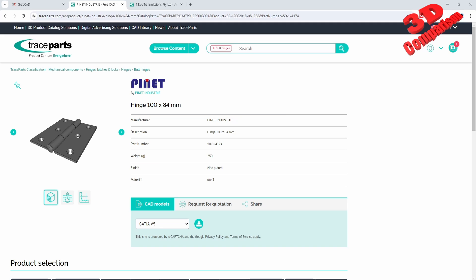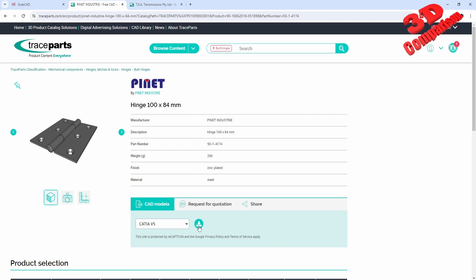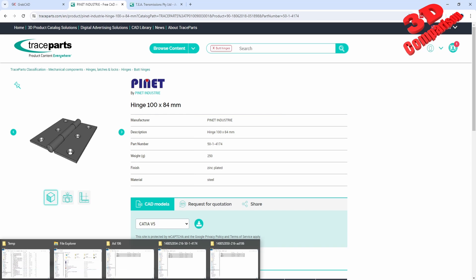Welcome back to another video. We are going to see how we can convert TraceParts to CATIA V5 version compatibility. So we see over here we can download the files for either CATIA V4 or CATIA V5. I already downloaded this model of the hinge.